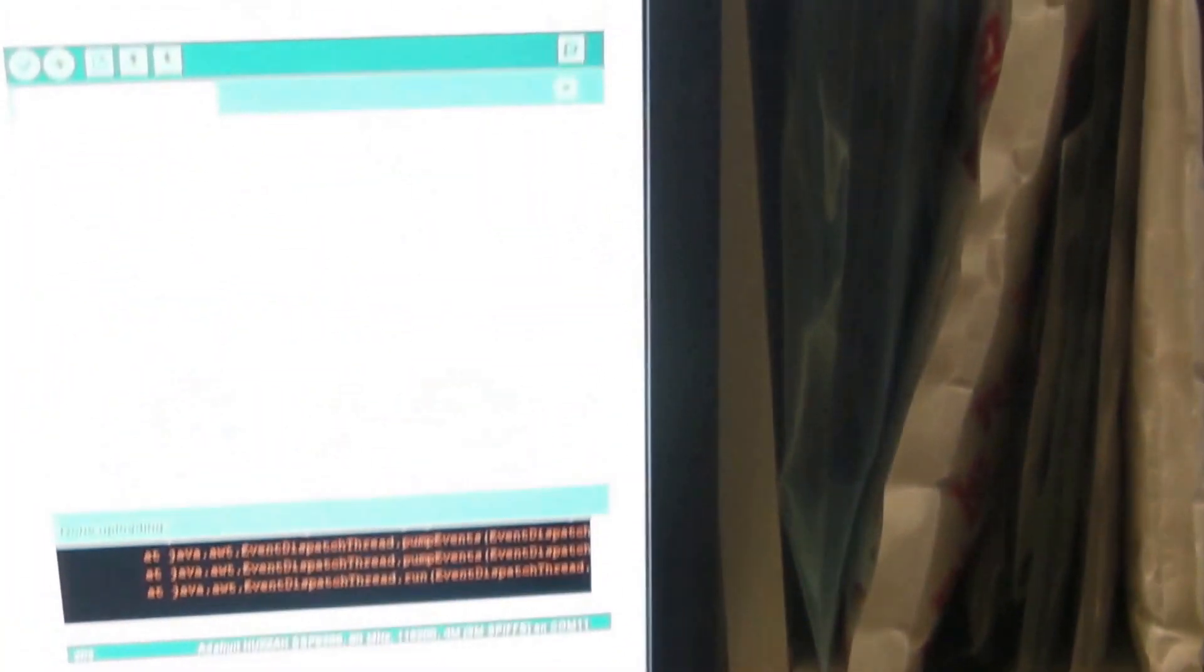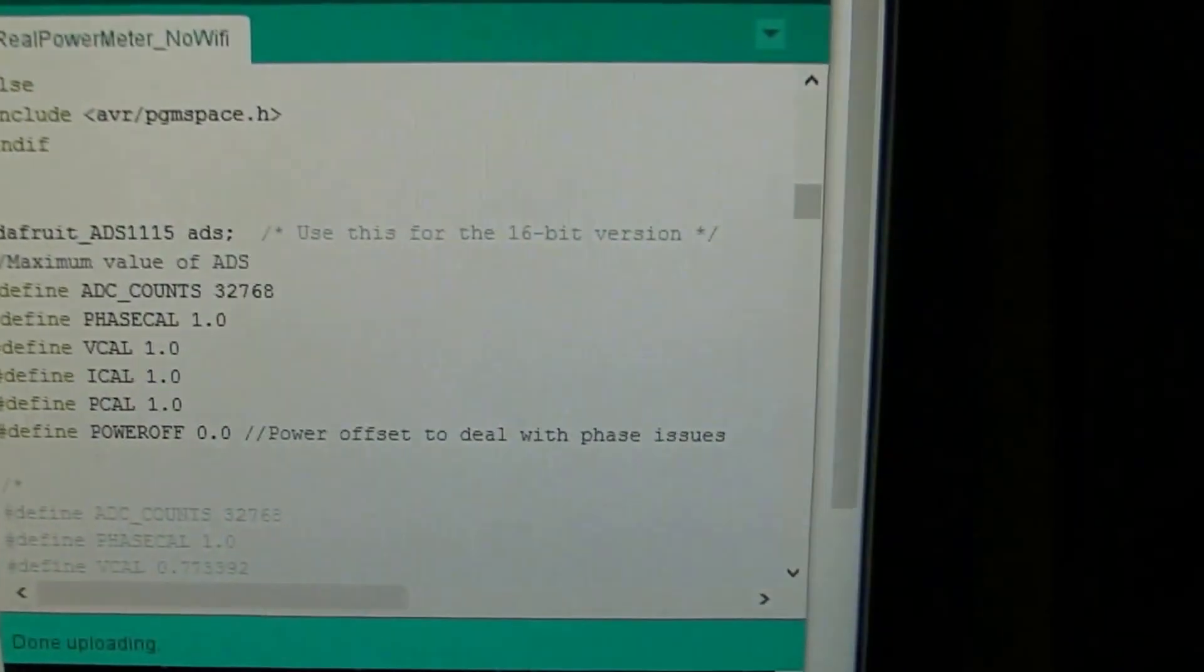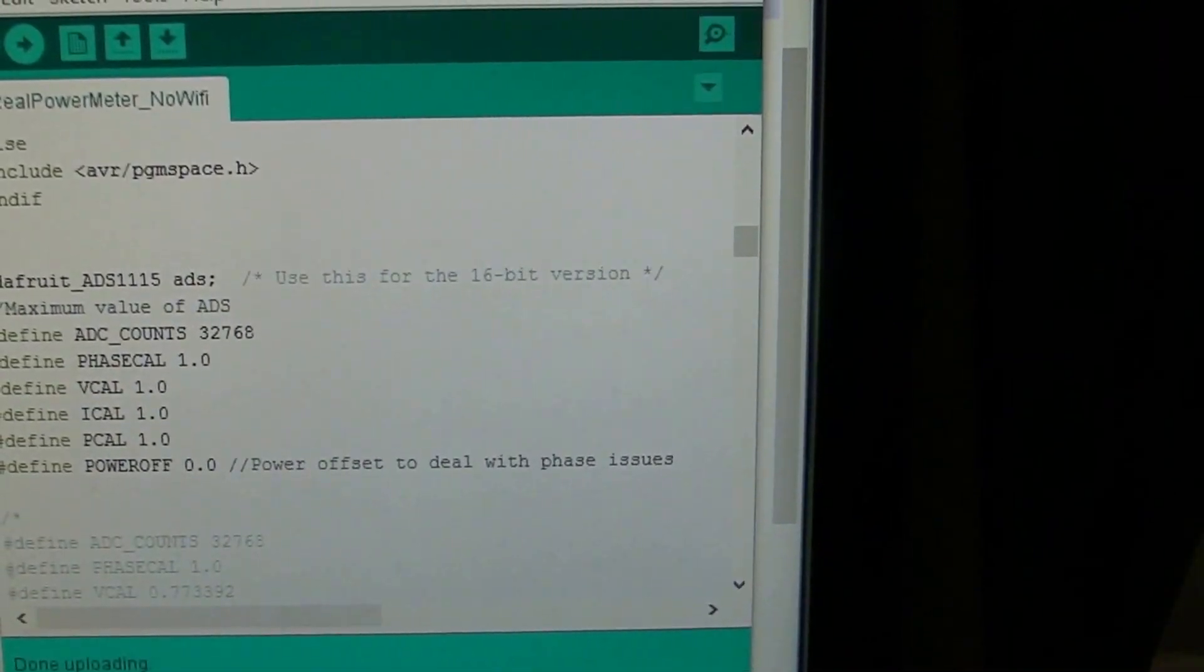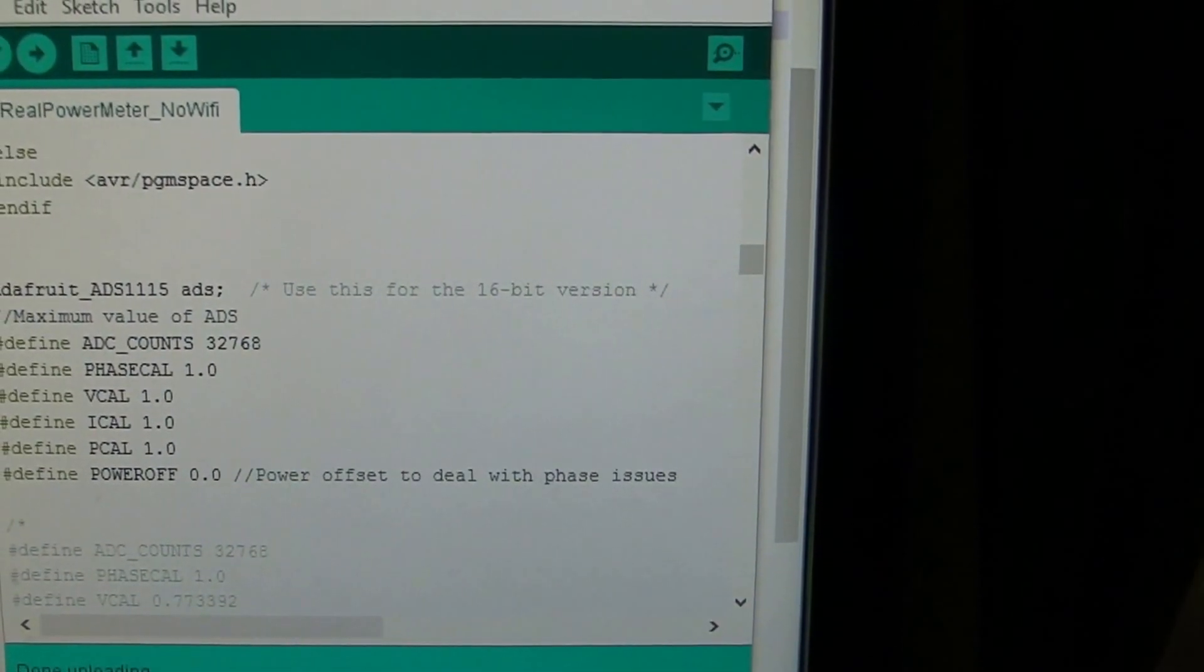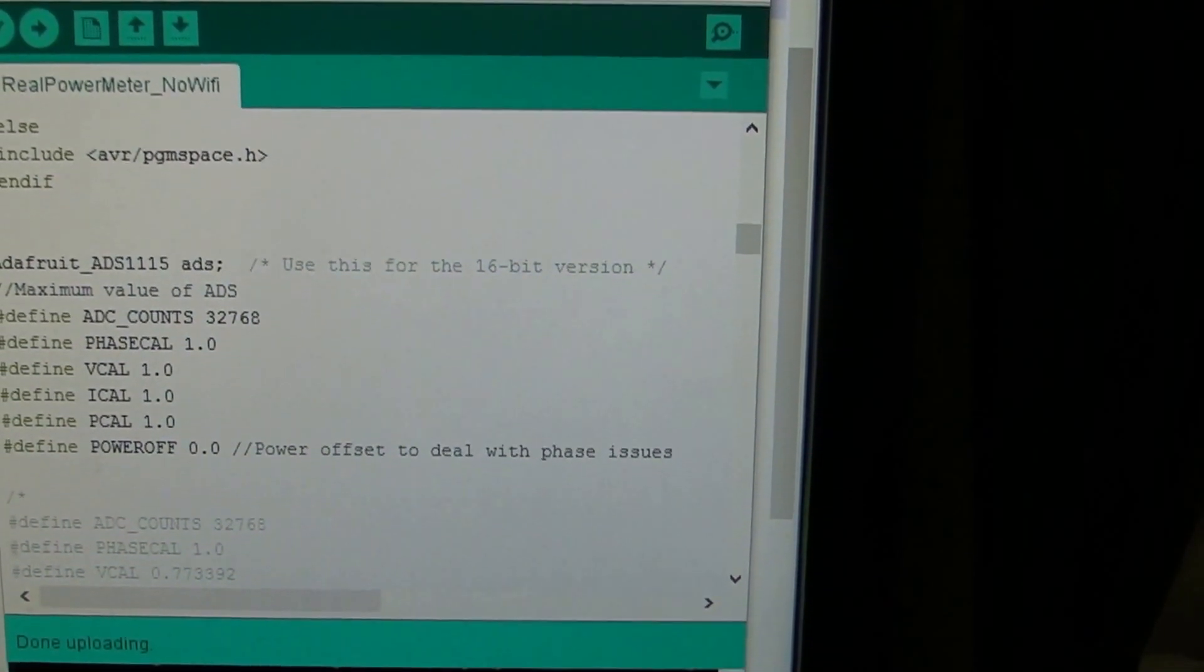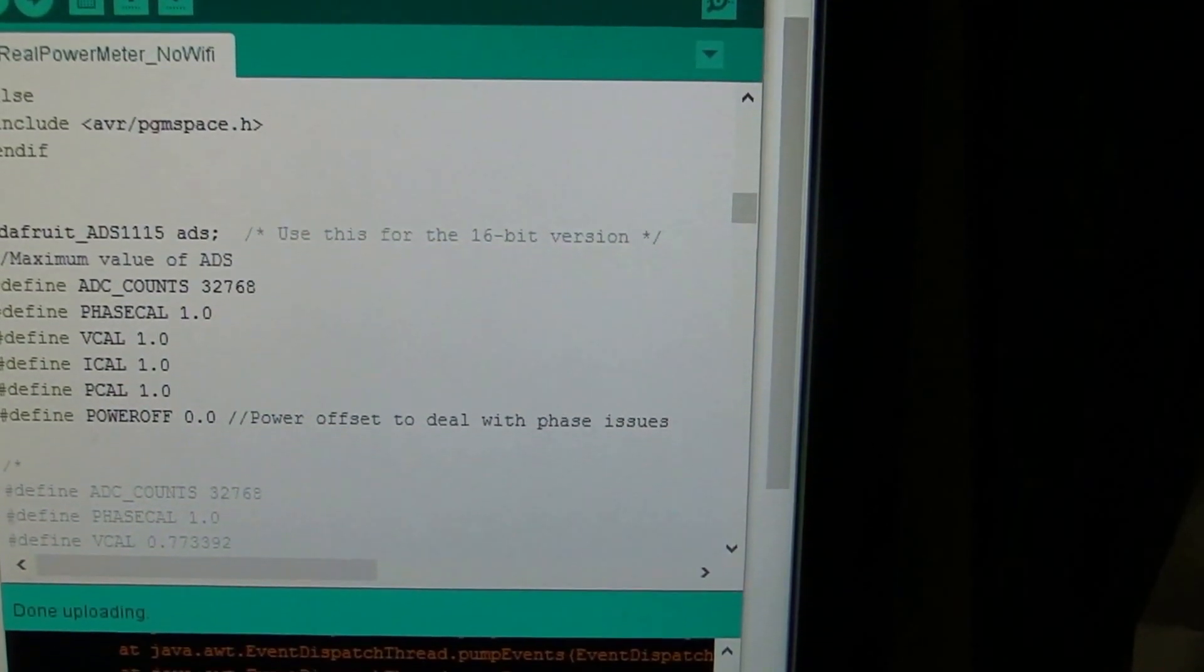So here is the code. I've set all the calibration parameters to 1s and 0s - 0s for any offsets and 1s for any scale parameters.